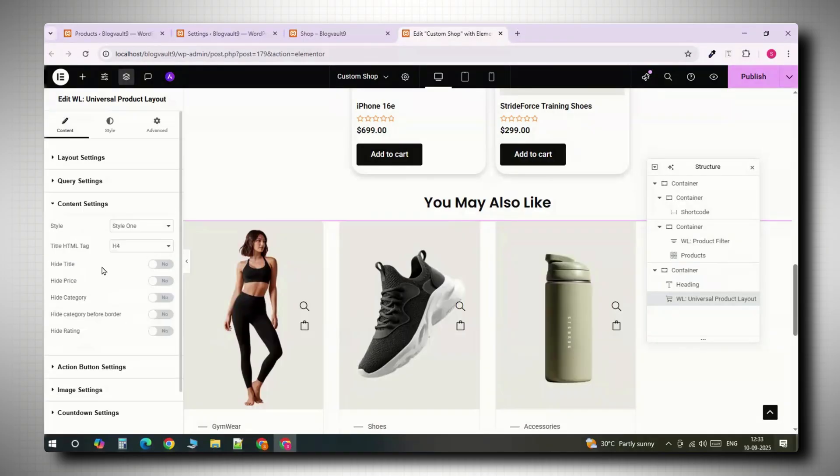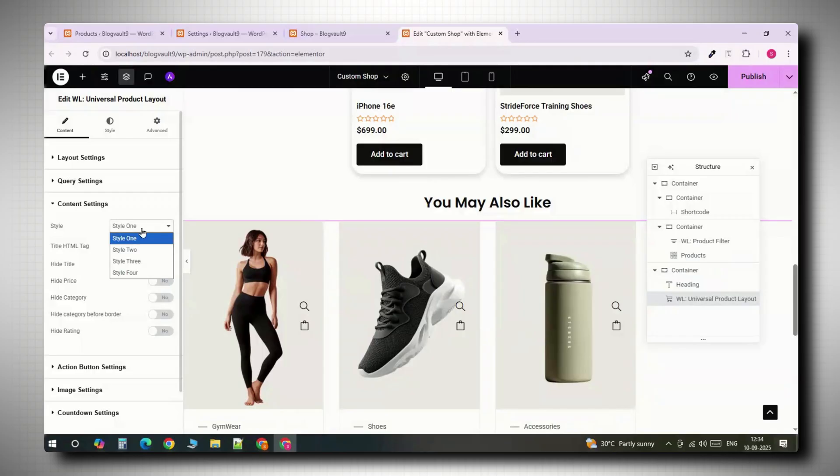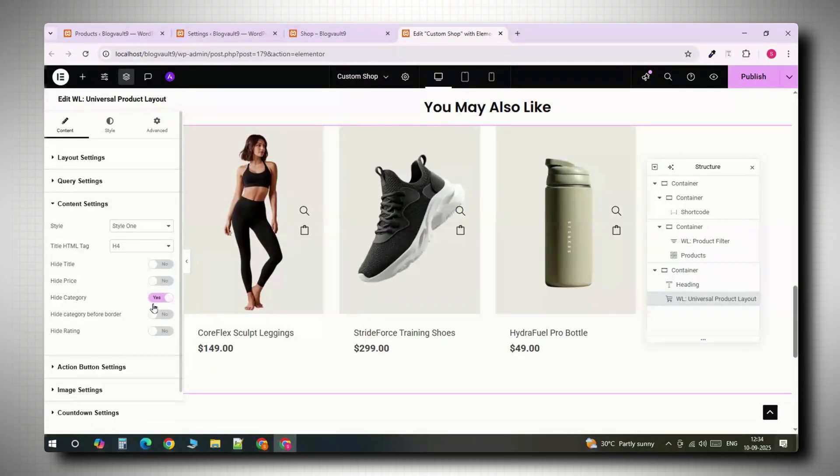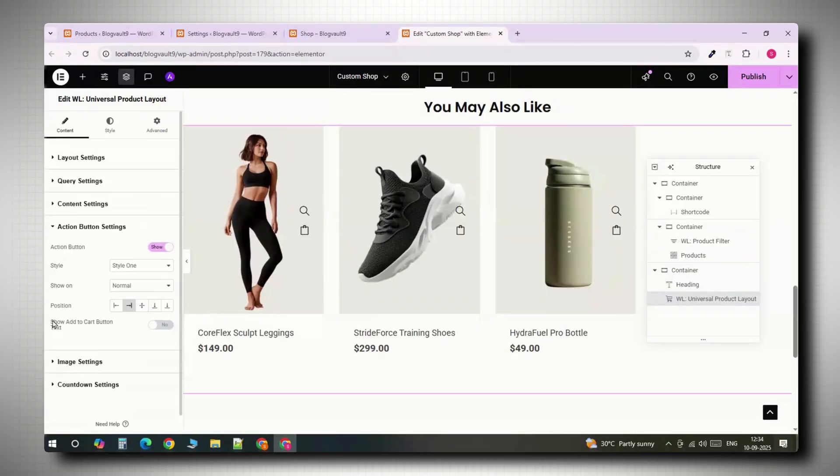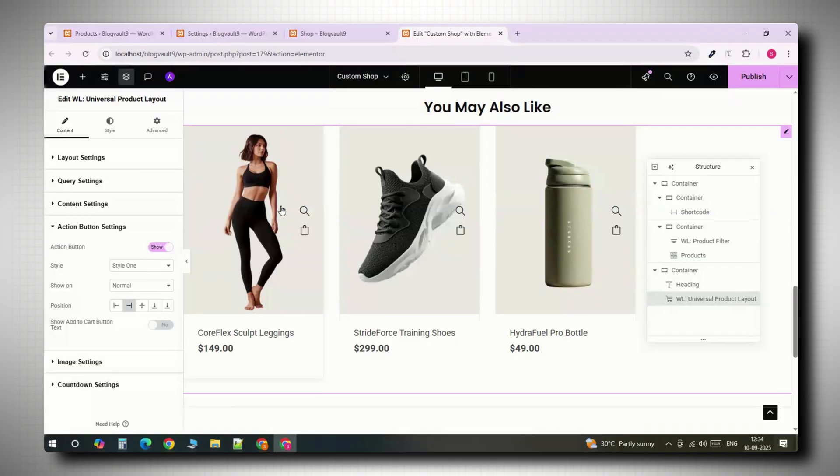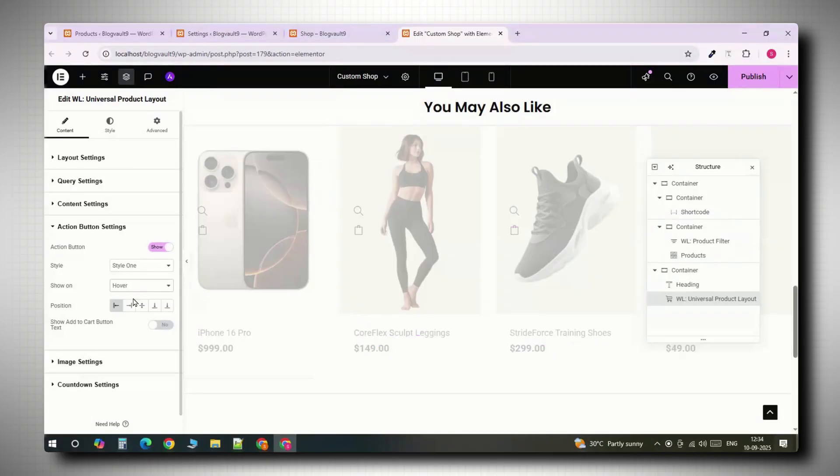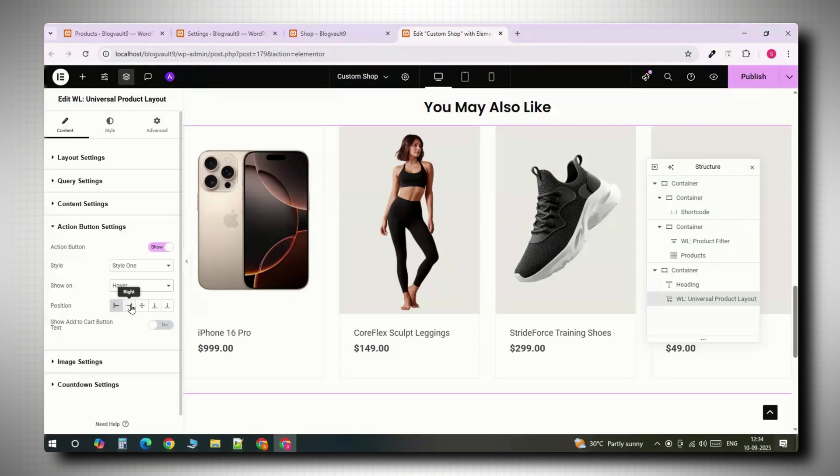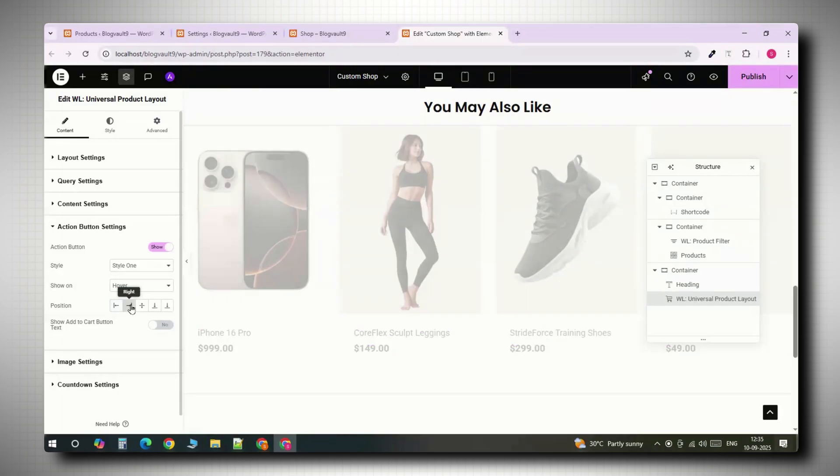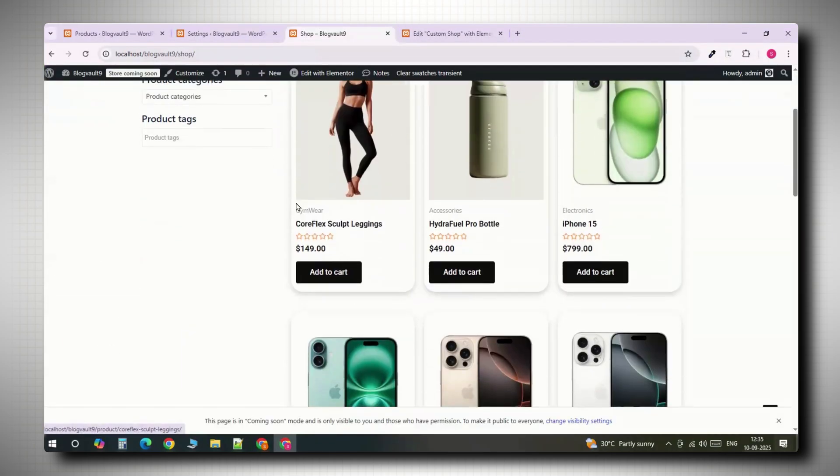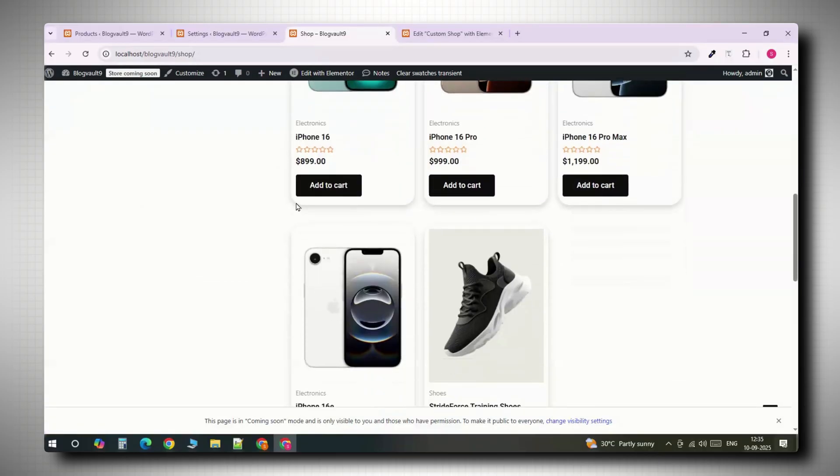In content settings, pick a style you like. Hide categories for a cleaner look. For action buttons, set them to appear on hover and place them wherever fits your theme. Publish the page and test it. You'll see the quick view working perfectly.